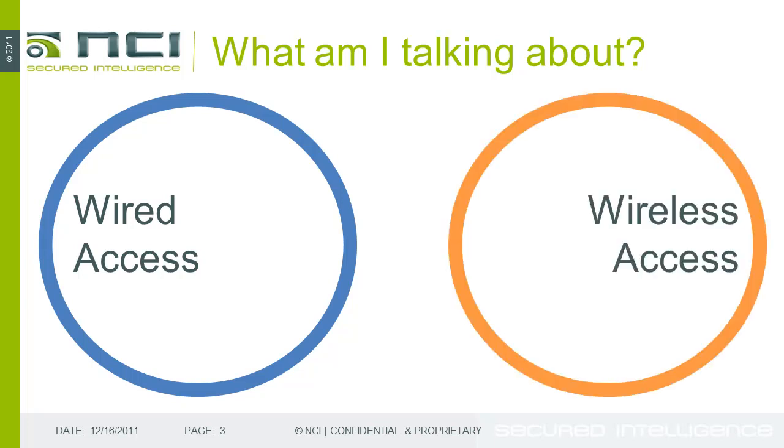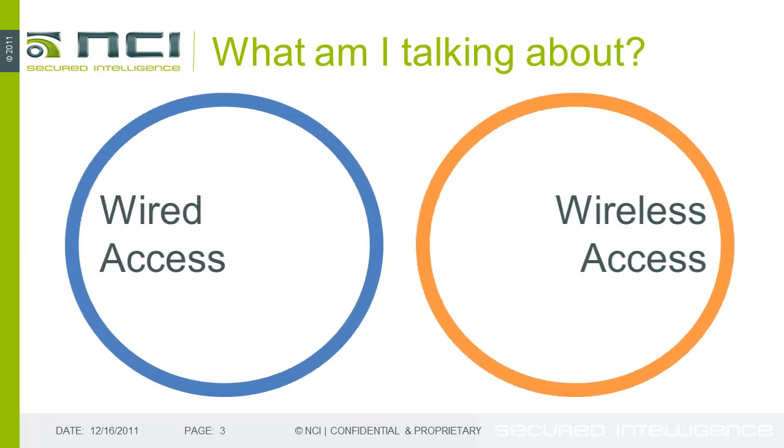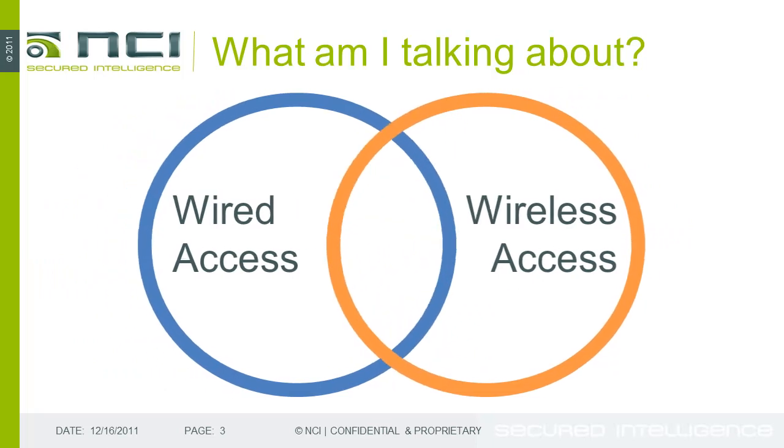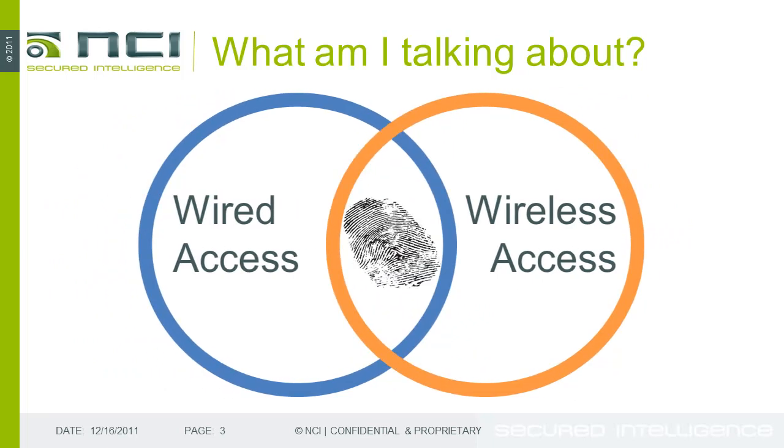On the other side of the coin, we've got wireless access. Again, same thing. We have to authenticate to the network before we even get on, and then we can be assigned firewall policies based on IP address or user identity. What the integration between PAN and Amigapod means is that we can collapse those two into one and say wired and wireless share the same user identity.